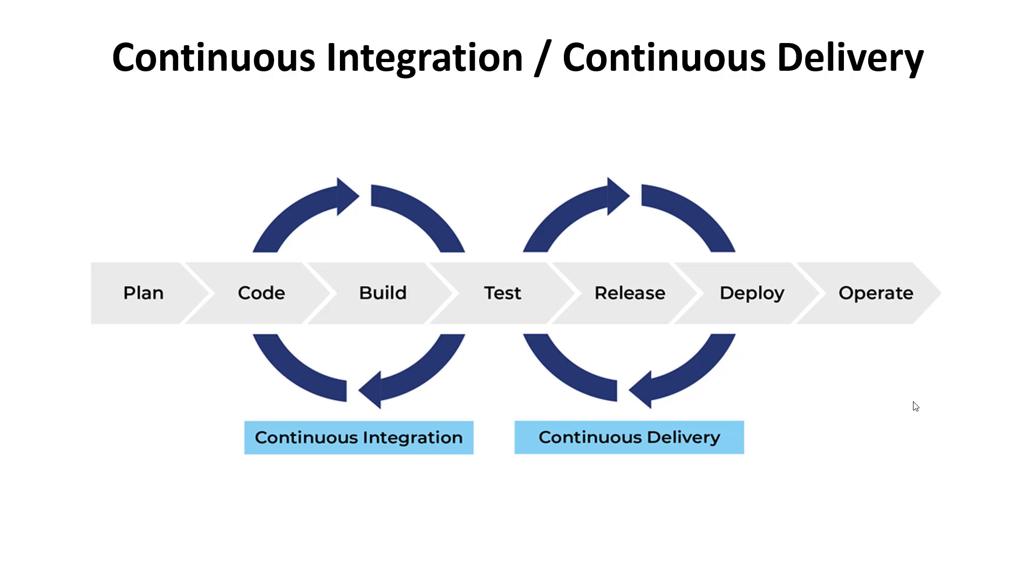Hi there and welcome to this video. In here we're going to talk about continuous integration and continuous delivery. So what is that all about?